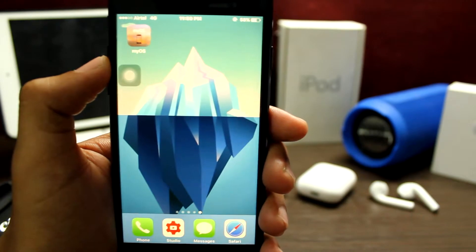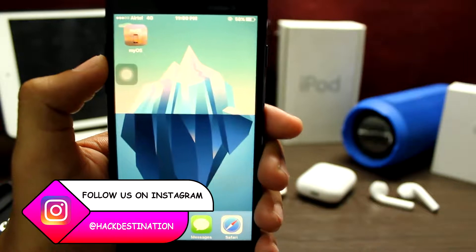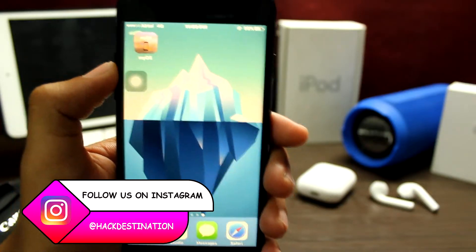I will link the software link in the description. You will need CDI impactor and a computer to get the app on your iPhone.